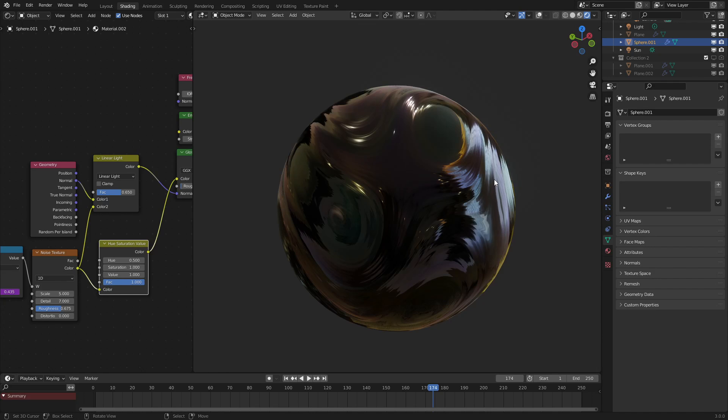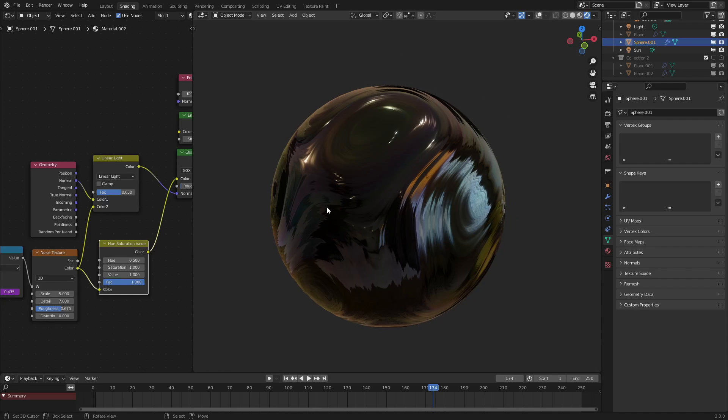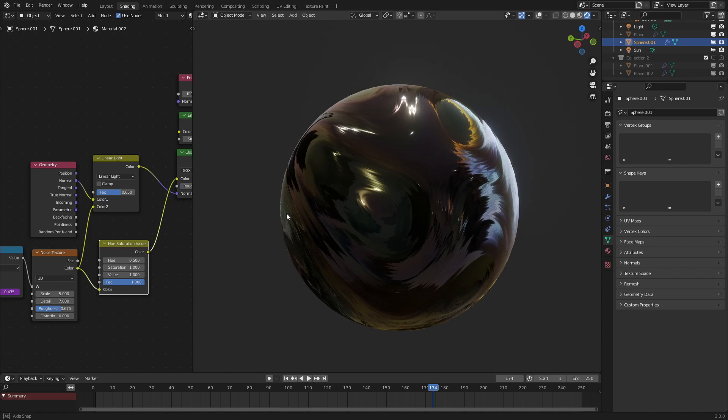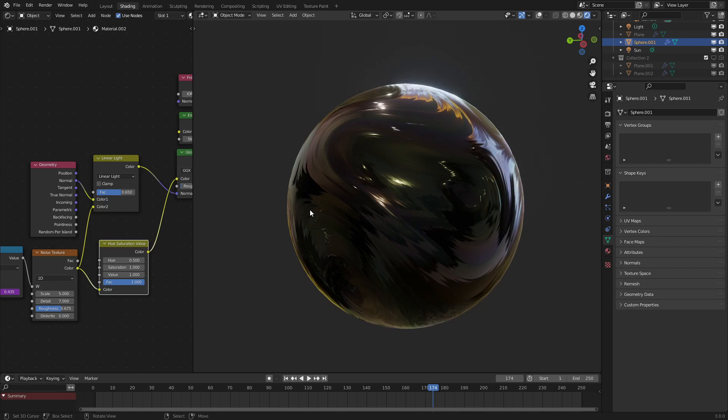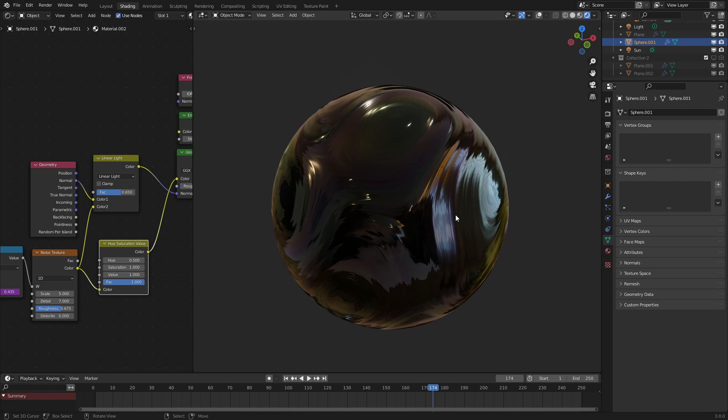Hello everyone! Welcome to another tutorial on Blender Shader Nodes. Today, I'll be teaching you how to make this kind of oil slick effect using just a few simple nodes. So without further ado, let's get started.